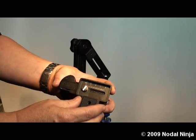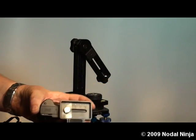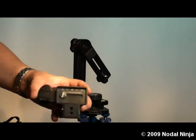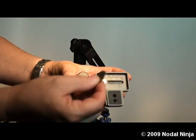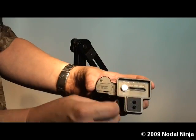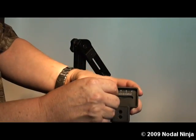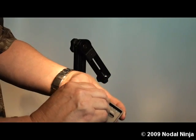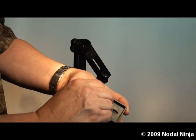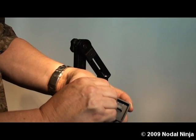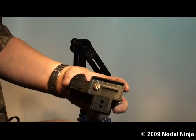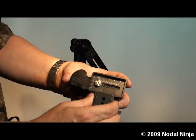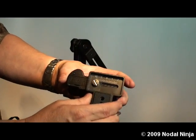Once we know it's squared, we'll take a coin, a small coin, and tighten the nut enough to where it's nice and secure on the base of the camera.